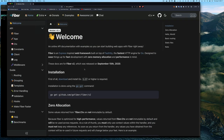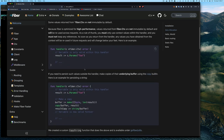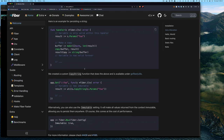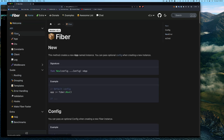Last video we started on the welcome screen for Go Fiber — the website is gofiber.io. It's an Express-inspired framework and it's pretty simple to get started by just calling fiber.New, which creates a fiber application that you then attach routes to. Today I want to dive a bit into this New function and the config value.